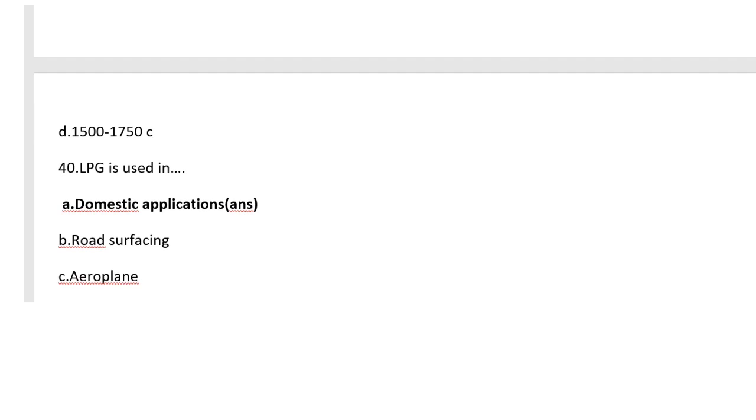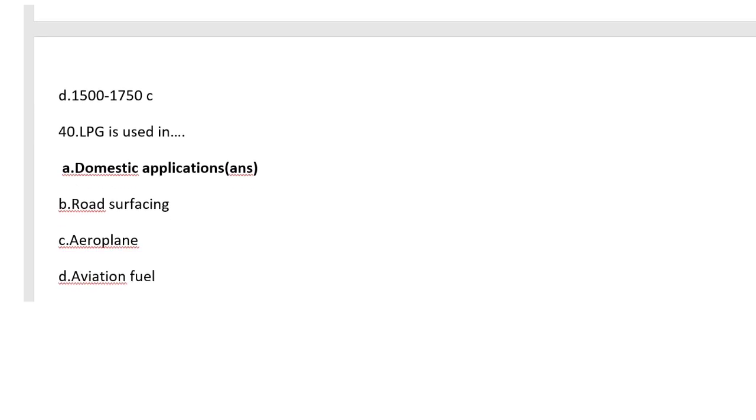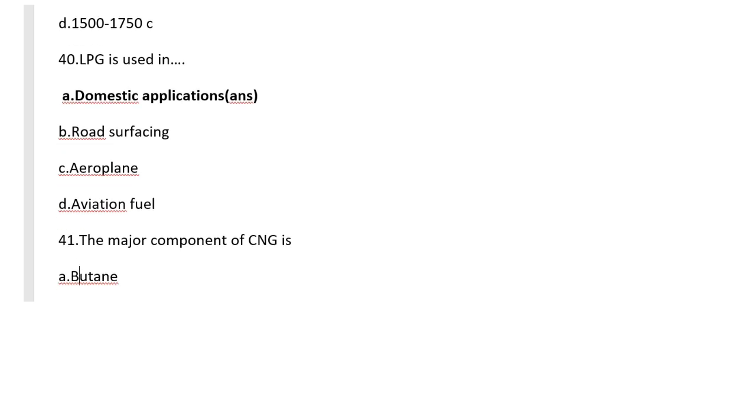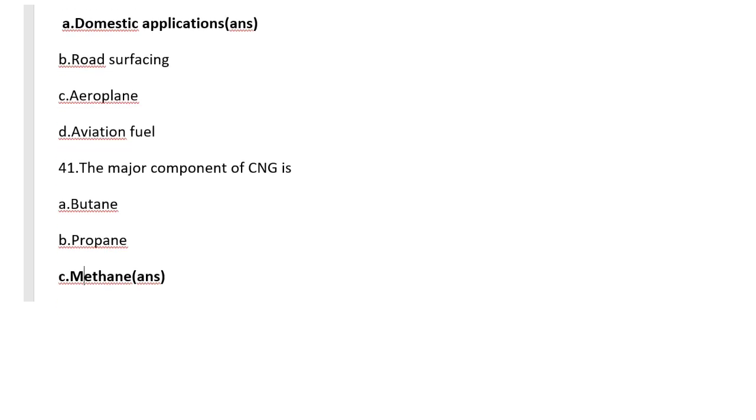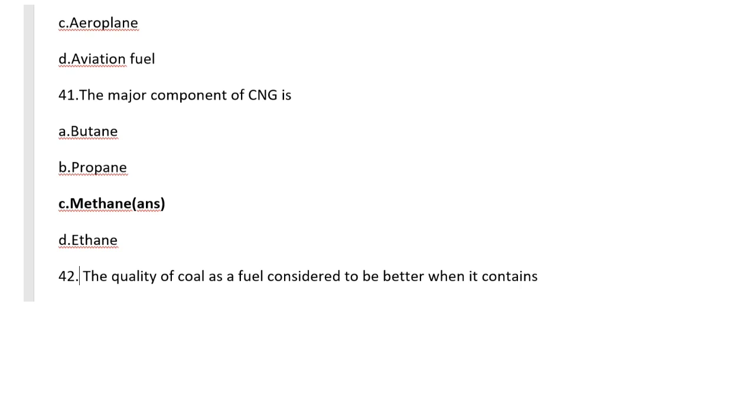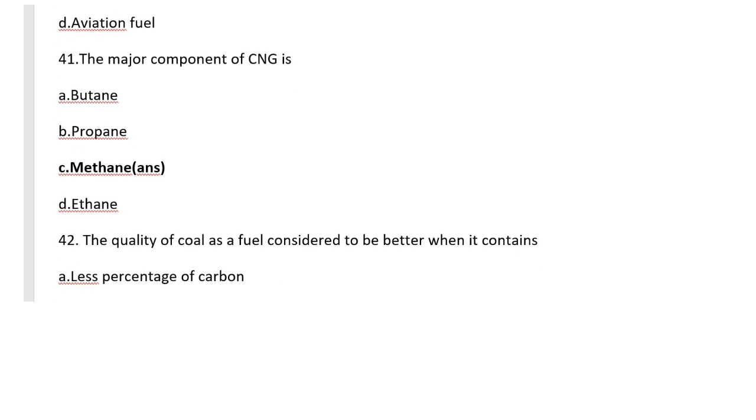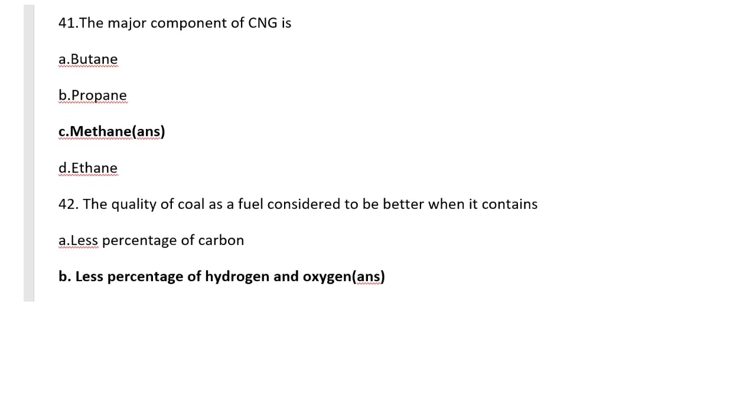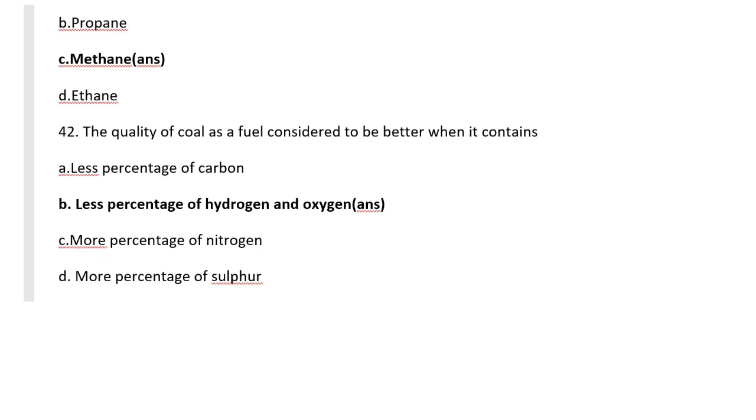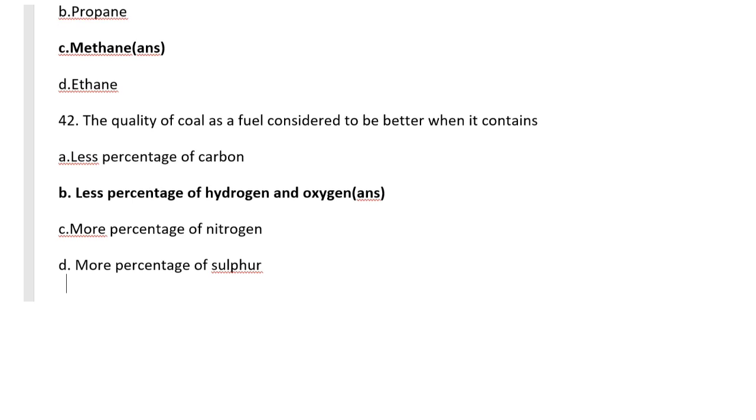Question number 40: LPG is used in which application? That means domestic application. The major component of CNG is methane. Question number 42: The quality of coal as a fuel is considered to be better when it contains less percentage of hydrogen and oxygen.